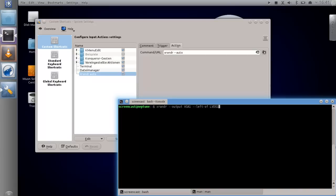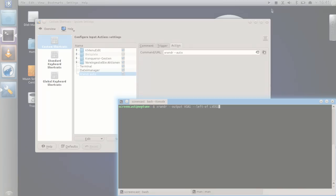So this was this screencast about my little trick that might help you getting through your next presentation with KDE. I hope you enjoyed this screencast and yeah, thanks for watching.